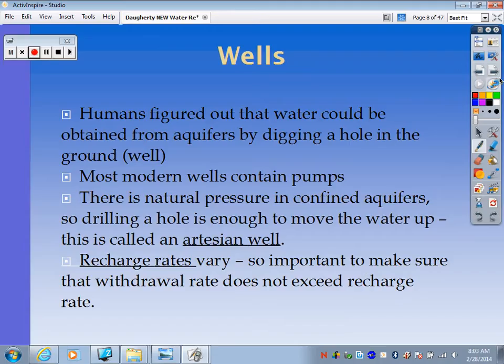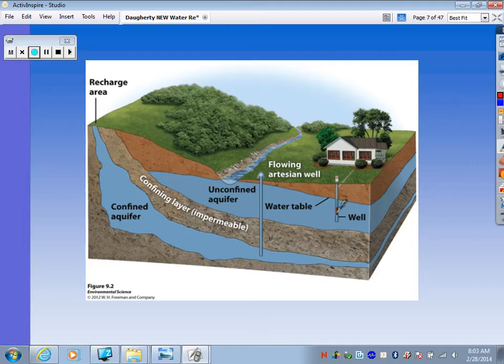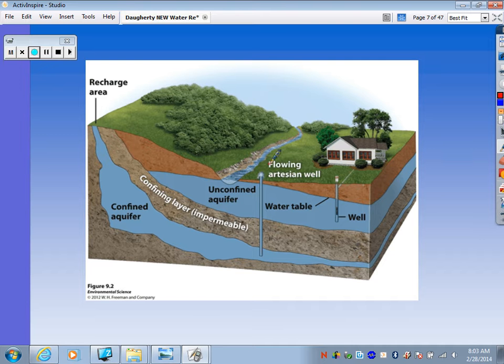Here's a diagram showing a well in an unconfined aquifer — you'd need a pump since there's no pressure there. And here's a confined aquifer with pressure built up. If you dig down through the impermeable layer, there's enough natural pressure that water flows up on its own — that's called an artesian well.